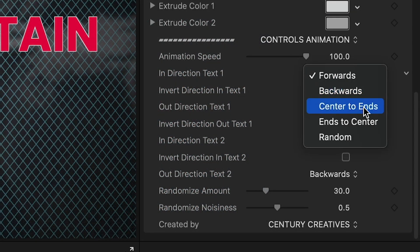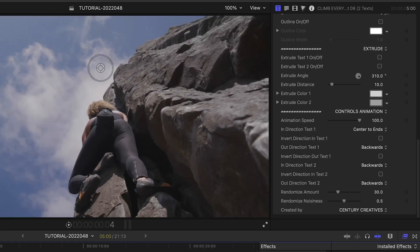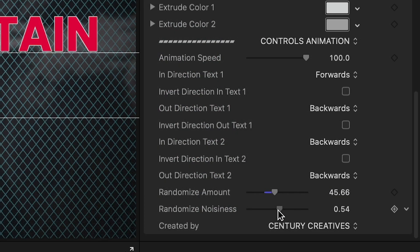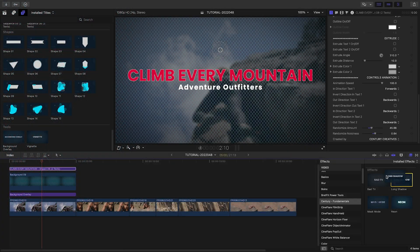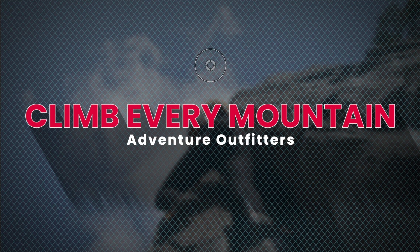Additionally, there are some animation controls to change up the movement or add a random wiggle to the text. Finally, to complete the look, I'll drop the long shadow effect from the effects browser onto the title.